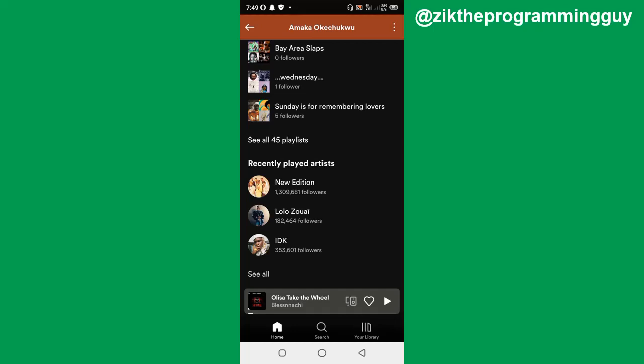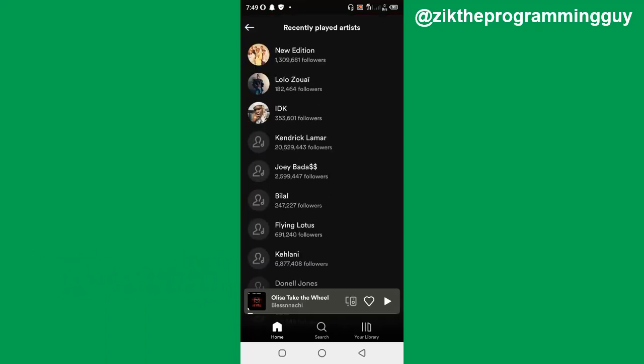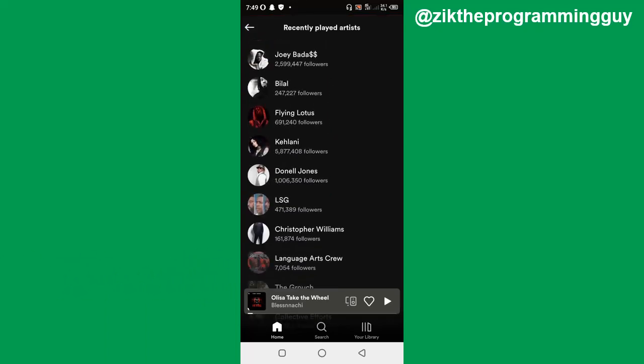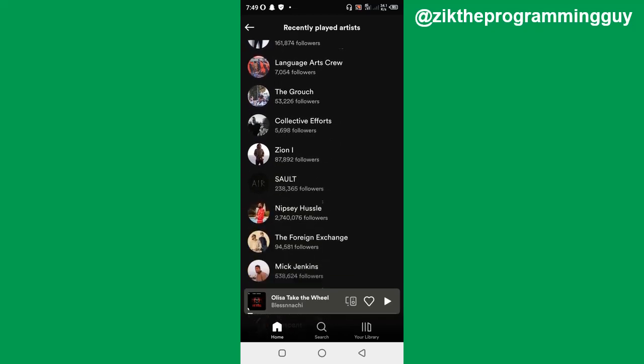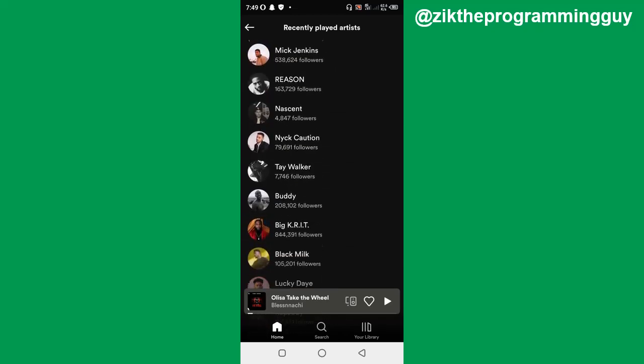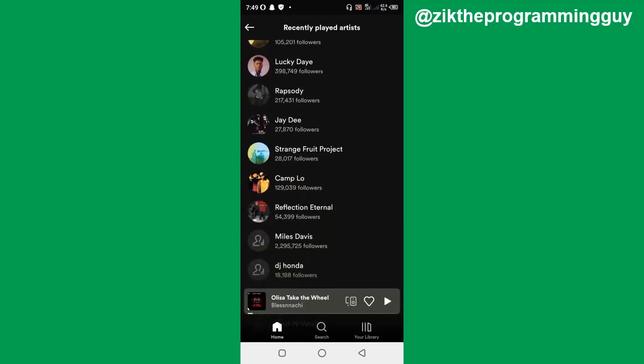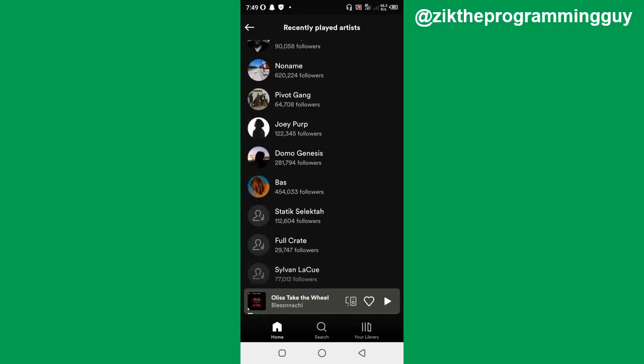These are the songs this person recently played on Spotify. If you click on the see all at the bottom of these three songs, then you're going to find all the songs this person recently played on Spotify. So guys, this is how you can actually do it.